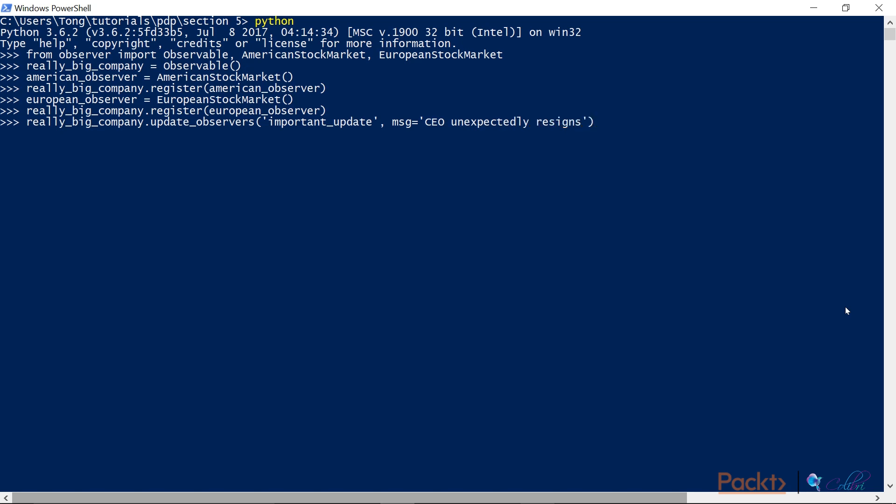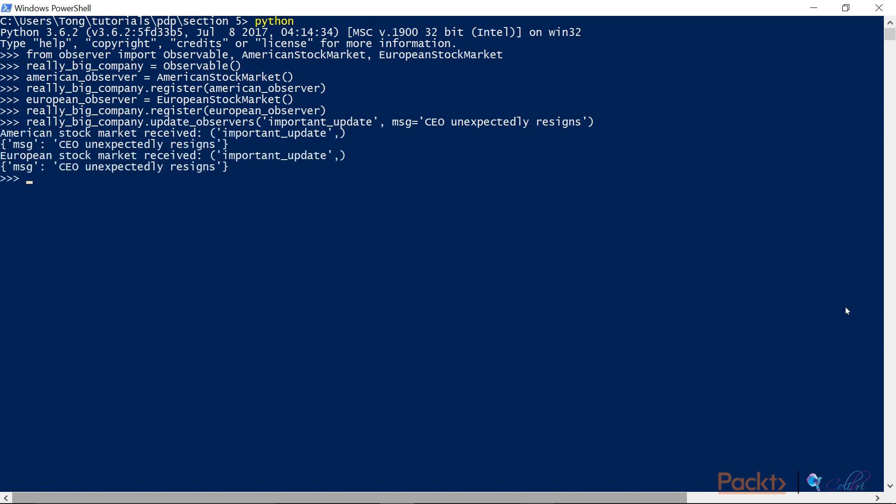Okay, so we're going to send the update that the CEO has unexpectedly resigned. And there, you can see that once we send the update, we're triggering the update method on each of the observers. And it's been received by both the American stock market and the European stock market.